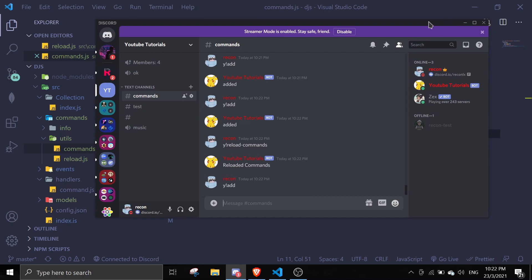So yeah, this is the reload commands for every single command in your commands directory. If you want to watch more videos like this, stay tuned — at the end you'll see a playlist you can click on with over 80 videos. Alright, have a nice day, see you in the next video, bye!